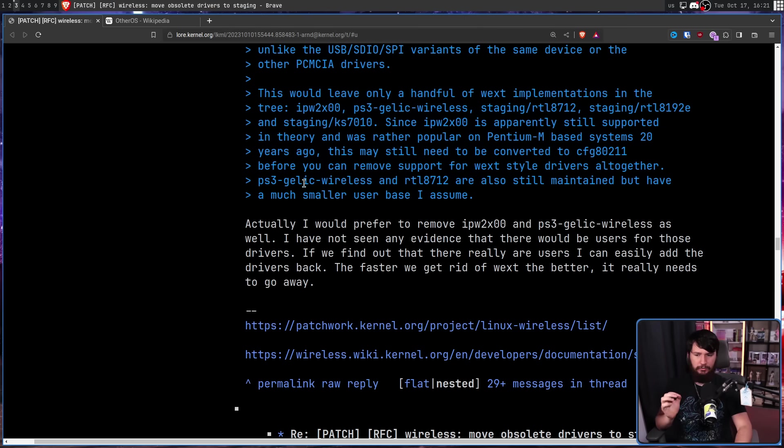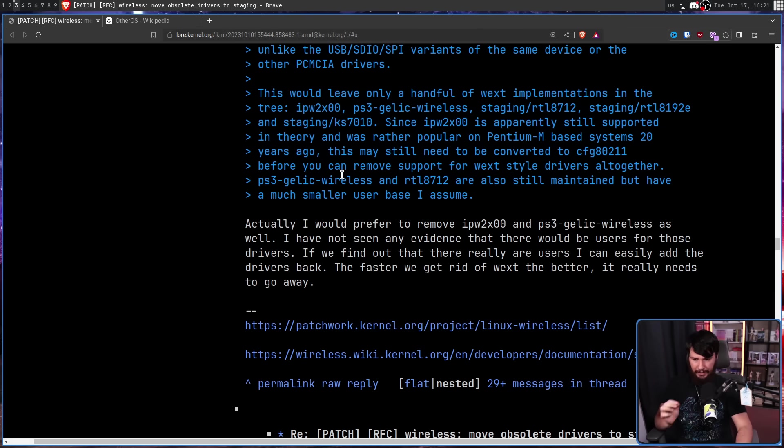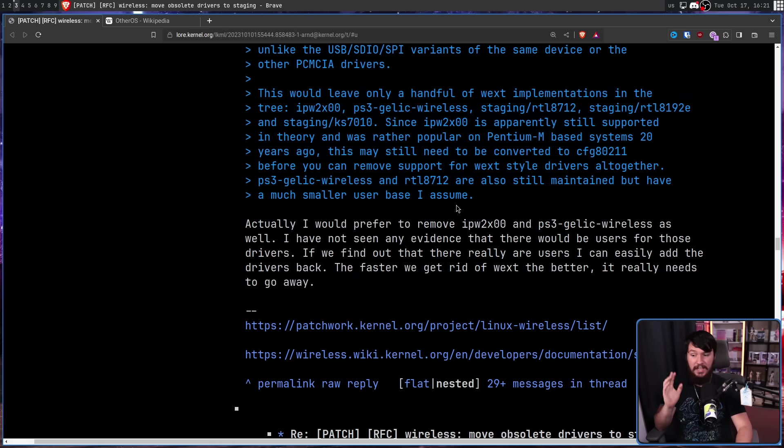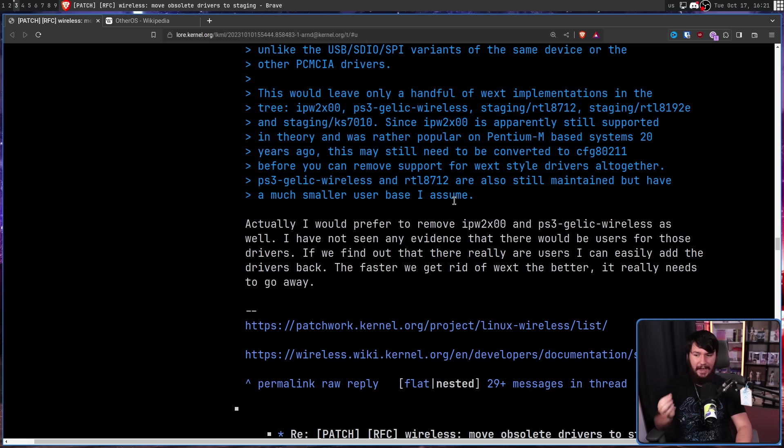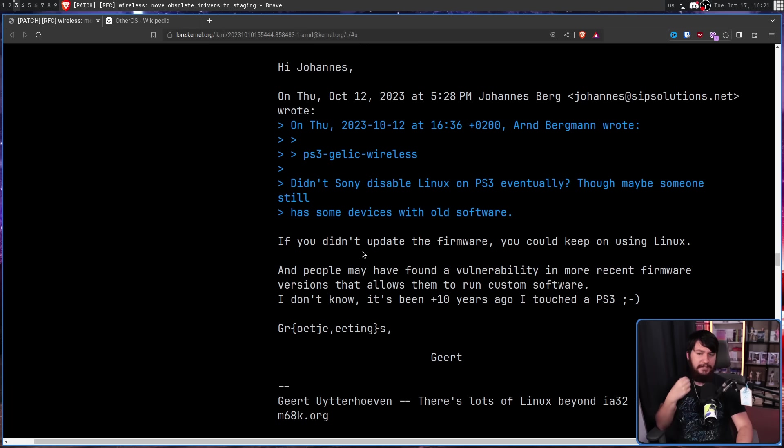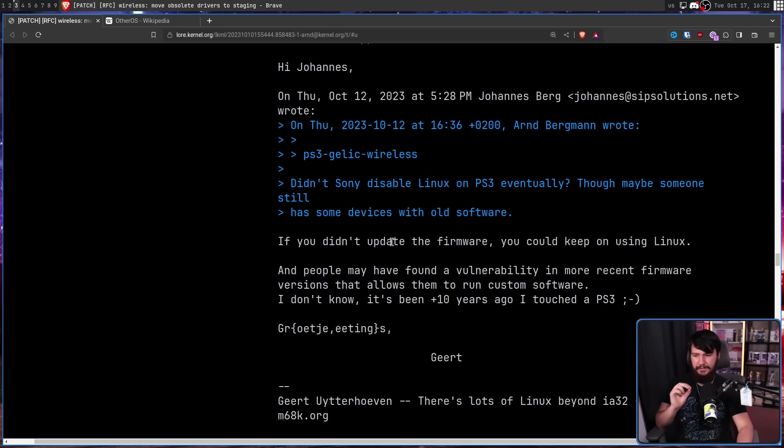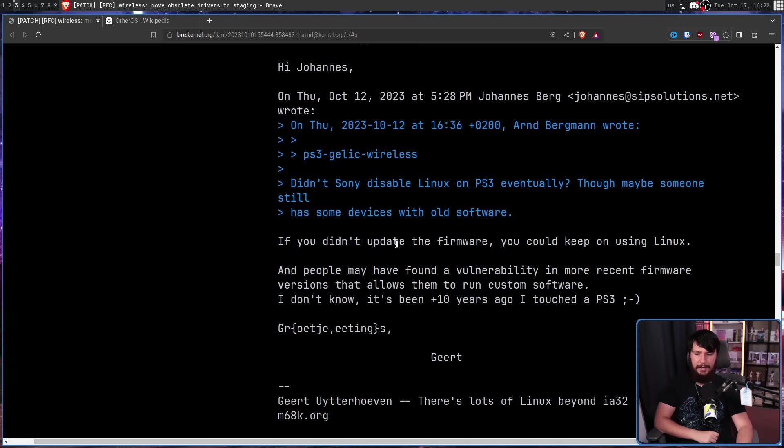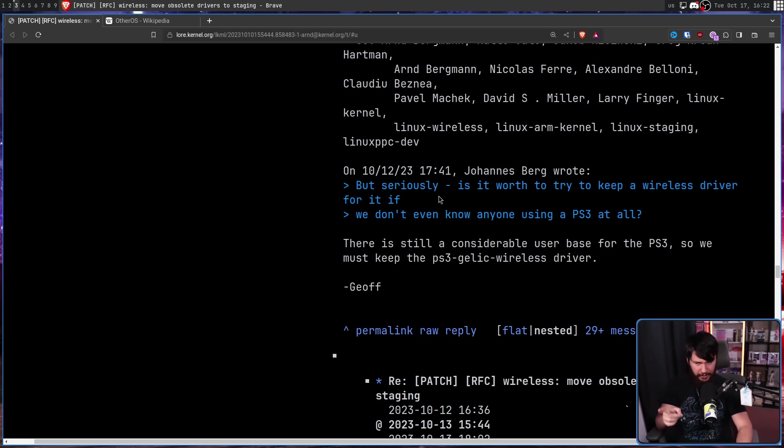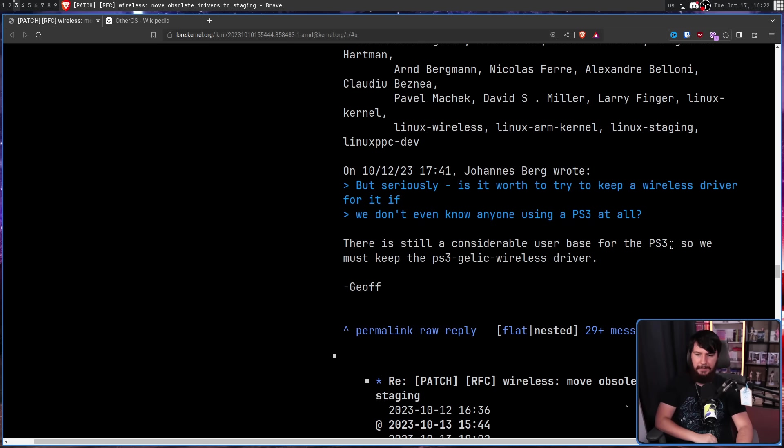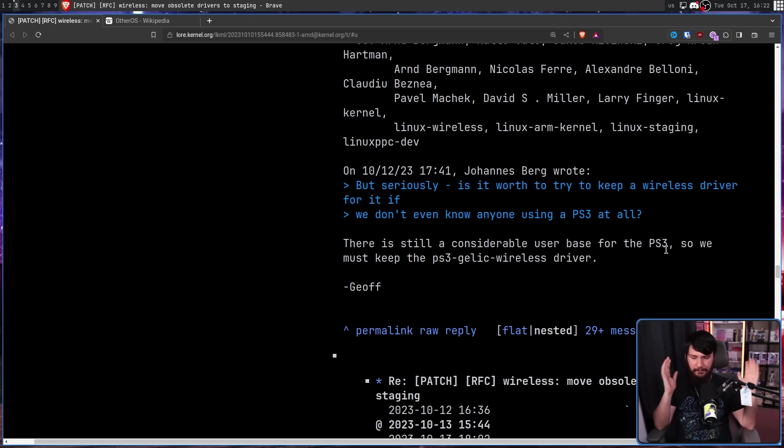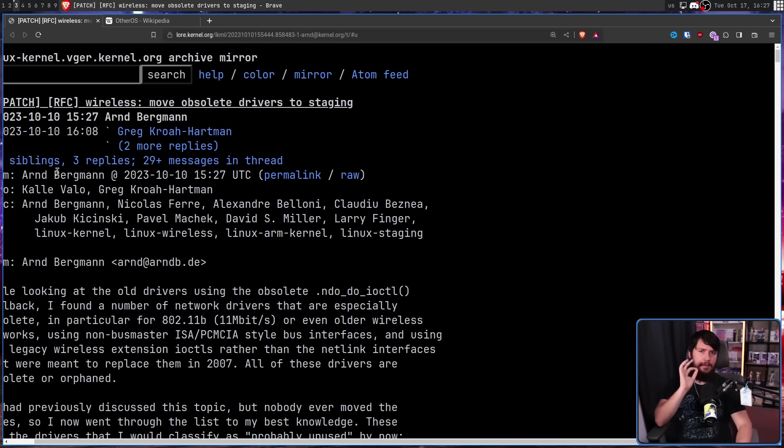I would prefer to remove IPW2X00 and PS3 Gelic Wireless as well. I have not seen any evidence that there would be users to those drivers. If we find out there really are users, I can easily add the drivers back. But according to Jeff here, there is still a considerable user base for the PS3, so we must keep the PS3 Gelic Wireless driver. And you know what? That's fair. If people are using it, no point getting rid of it.